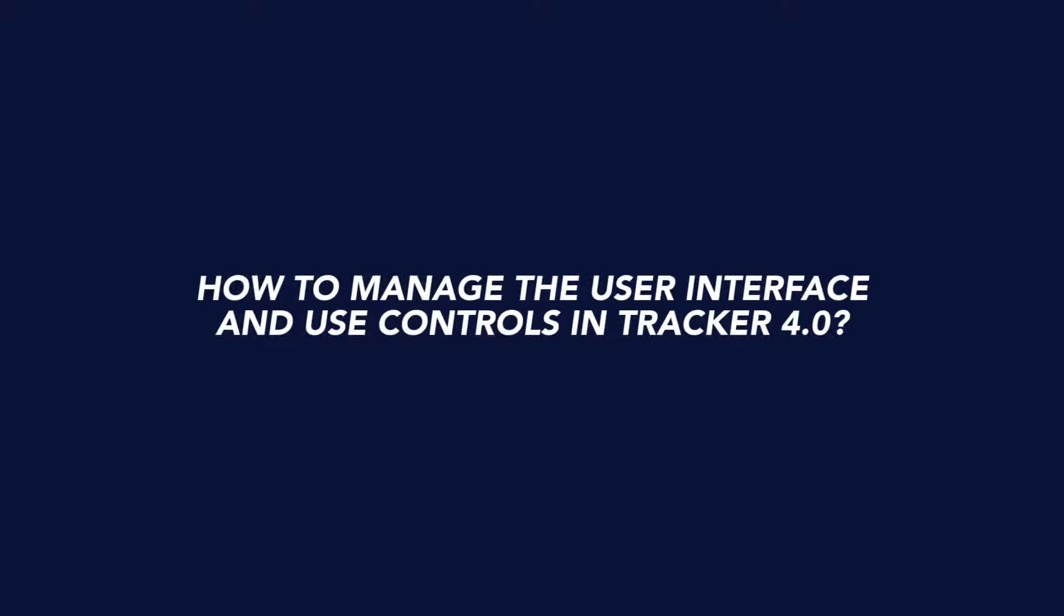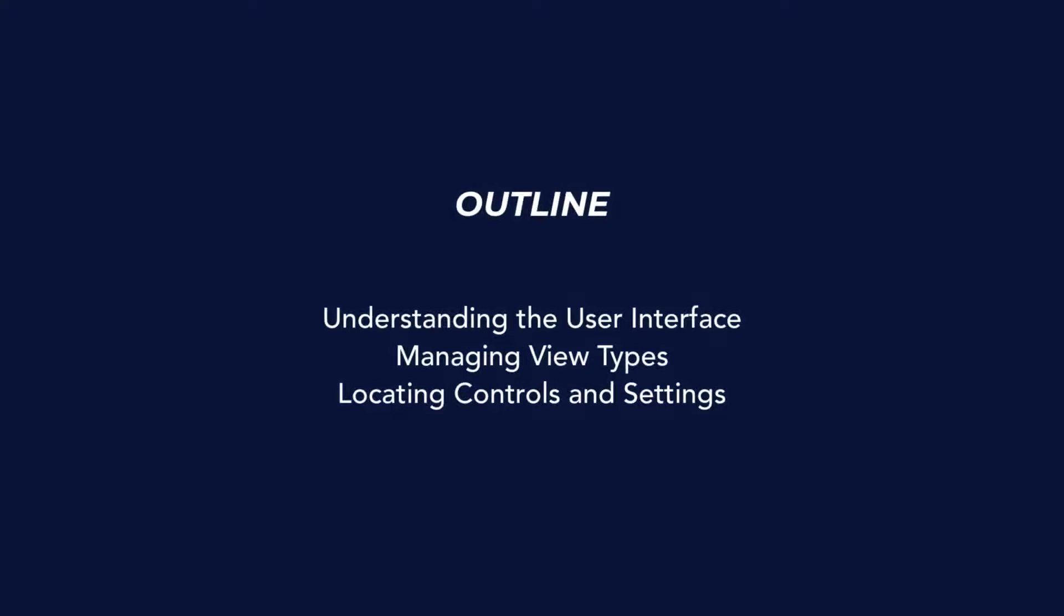Welcome to the Tracker4 tutorial series. This is the first session of MINI guiding you through the different settings and utilities of Tracker4. In this specific video, we will learn how to customize the layout of Tracker4 and how to navigate its controls.